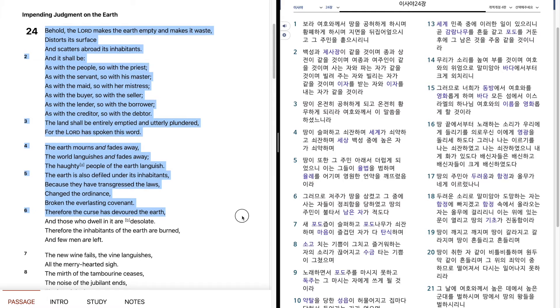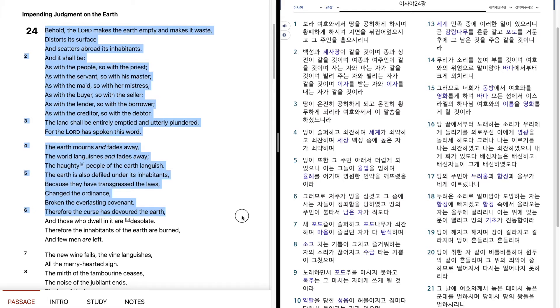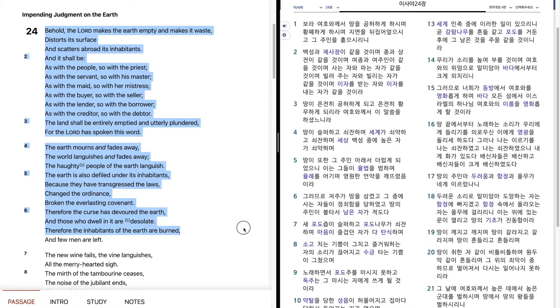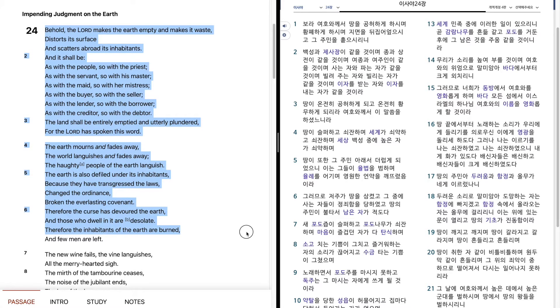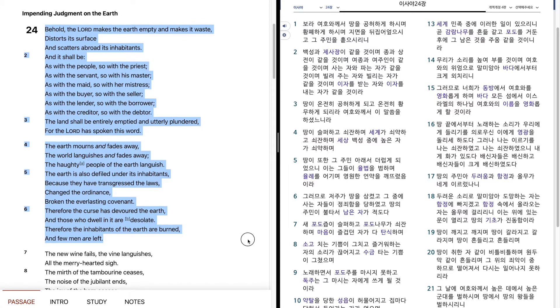Therefore, the curse has devoured the earth, and those who dwell in it are desolate. Therefore, the inhabitants of the earth are burned, and few men are left.